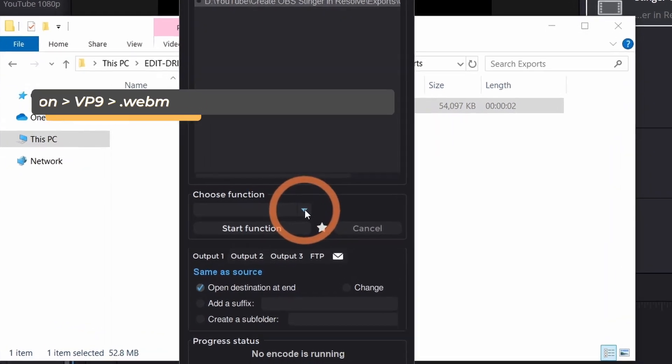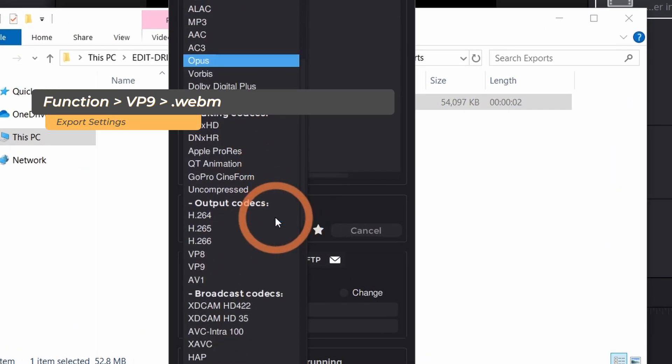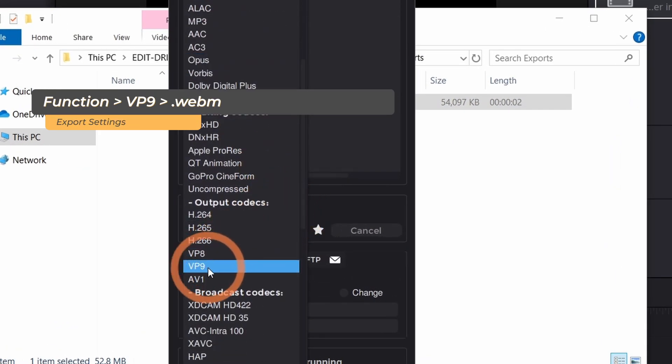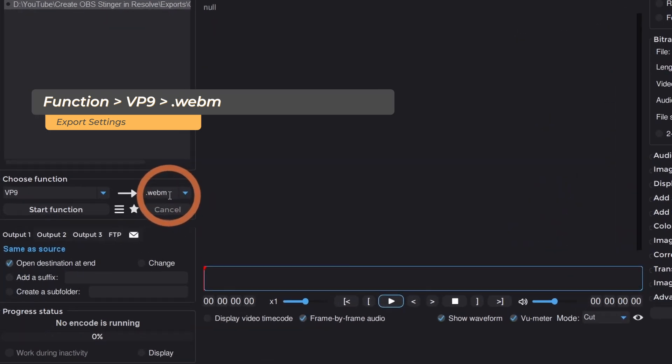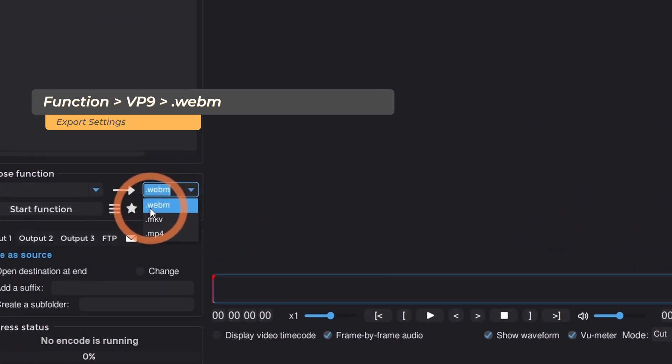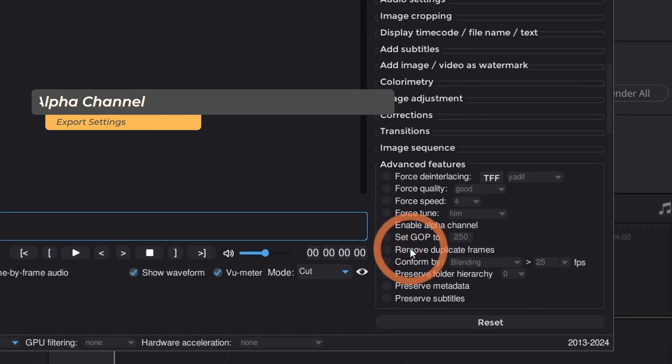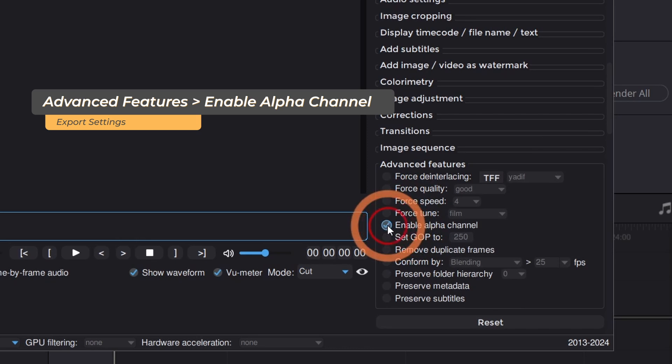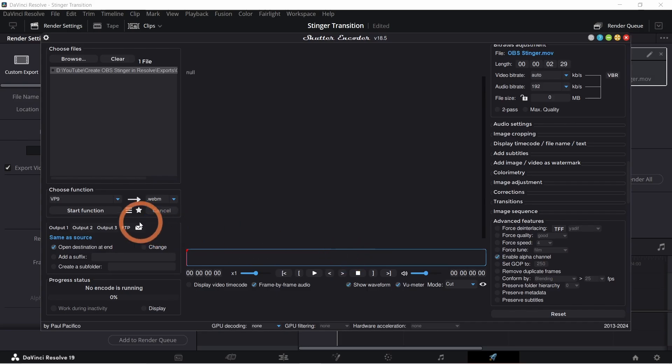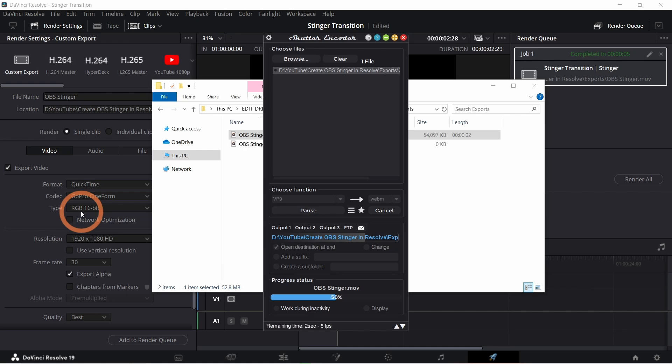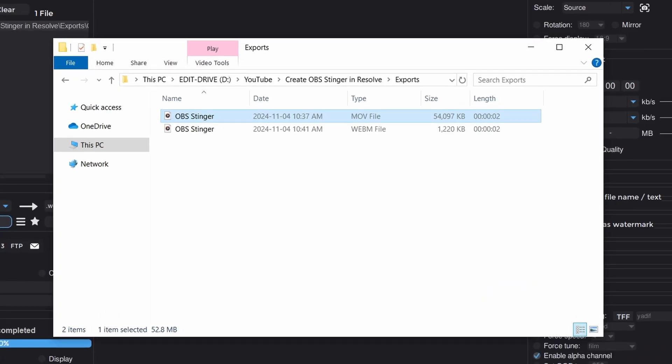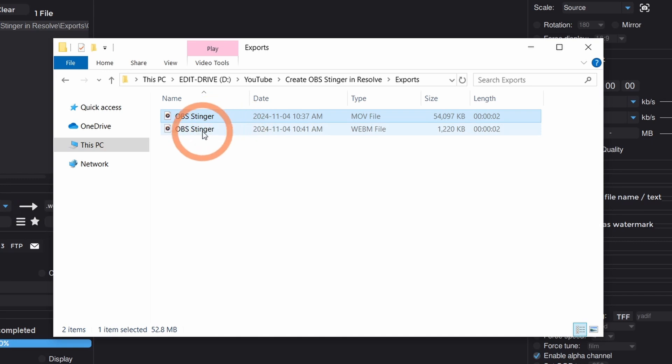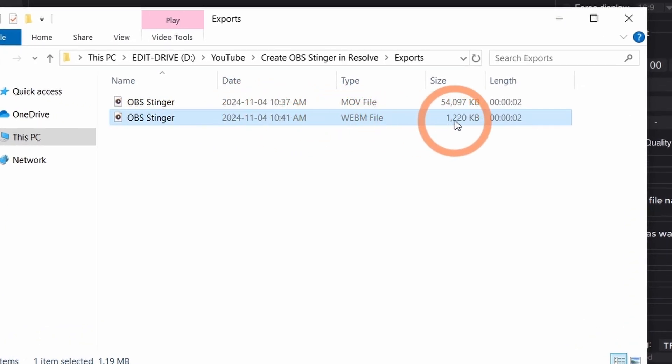Click the function dropdown and choose VP9. Make sure you have .webm selected. Now go into the advanced features and enable alpha. Now click start function. By default it'll save your file in the same location as the original file. You'll notice here that the file size is significantly smaller than the original.